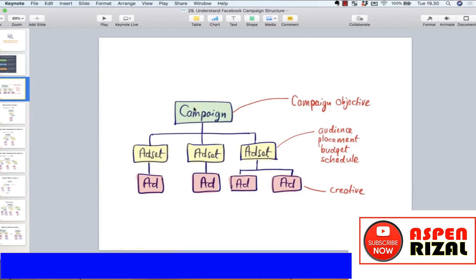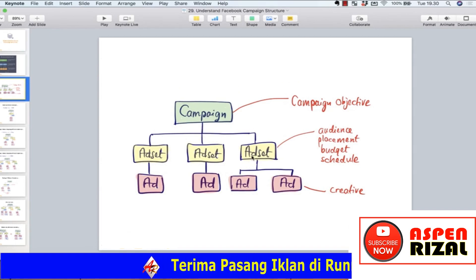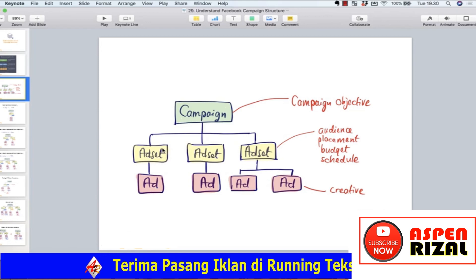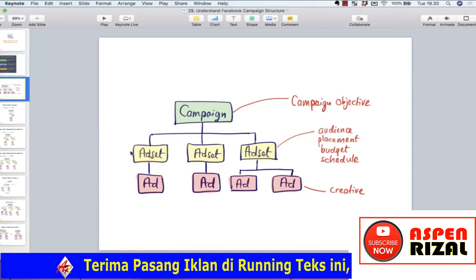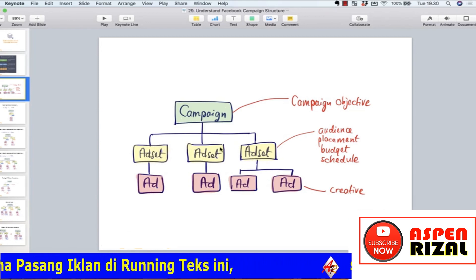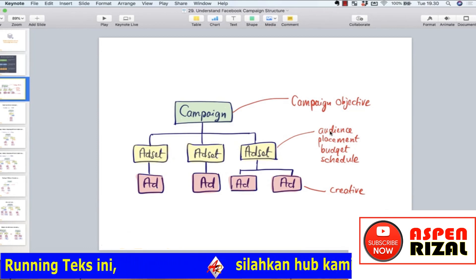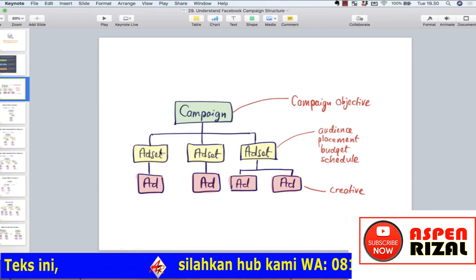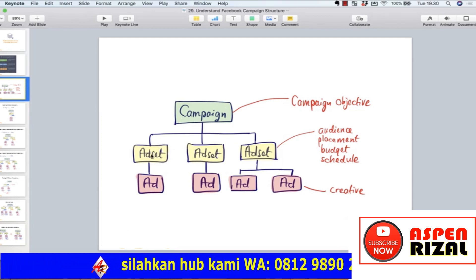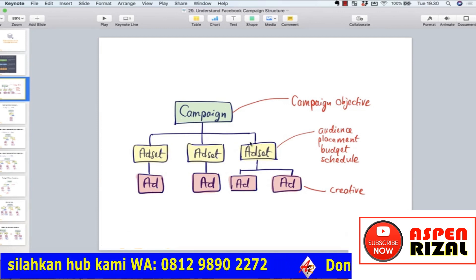Kalau kita lihat struktur di sini, artinya satu campaign bisa memiliki tiga ad set yang berbeda. Kenapa perlu berbeda? Misalnya kita mau testing audience yang berbeda — ad set pertama audience pertama, kedua audience kedua, ketiga audience ketiga. Atau kita mau testing placement yang berbeda, misalnya ad set pertama targeting-nya di mobile, yang kedua di desktop, yang ketiga di Instagram.